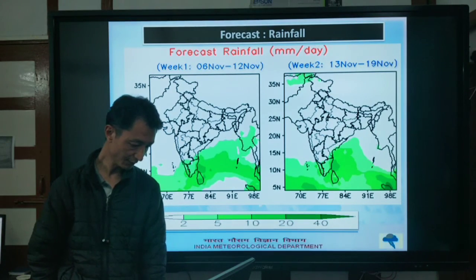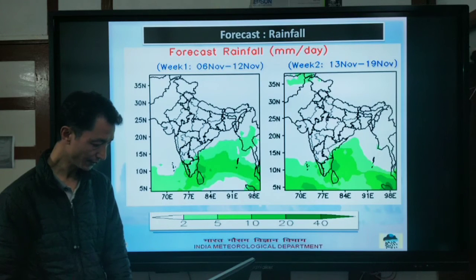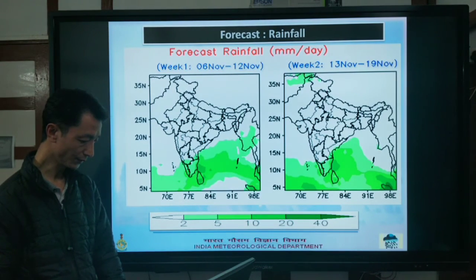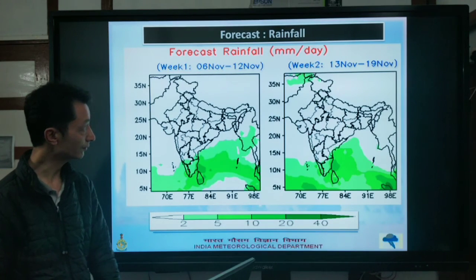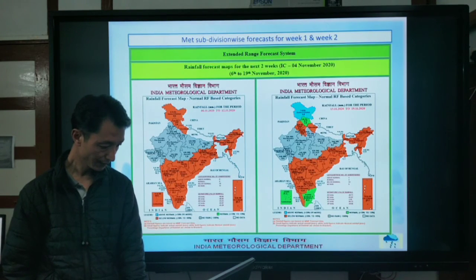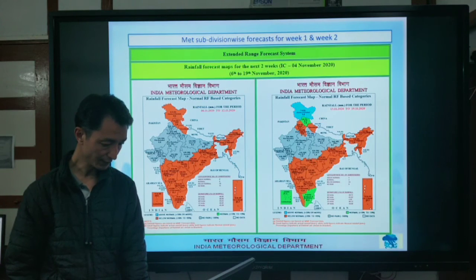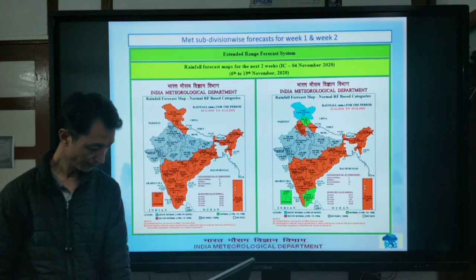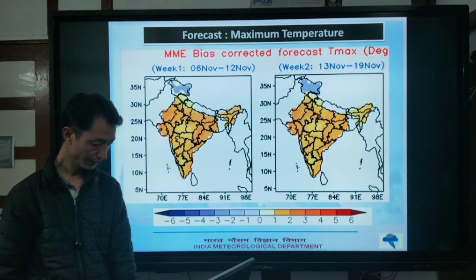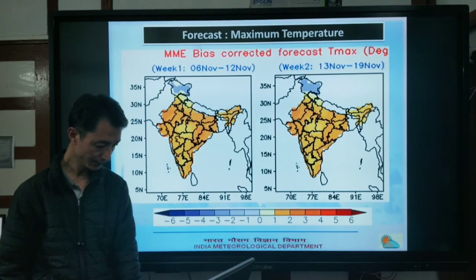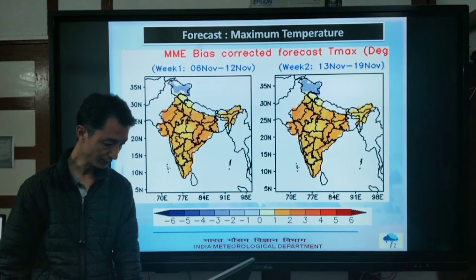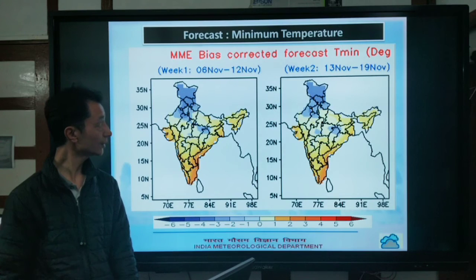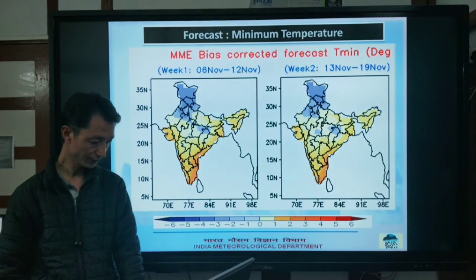Shown here are the weather and rainfall forecast charts for the next two weeks — week 1 from 6th to 12th November and week 2 from 13th to 19th November — including subdivision-wise forecast for week 1 and week 2, forecast for maximum temperature for week 1 and week 2, and forecast for minimum temperature for week 1 and week 2.